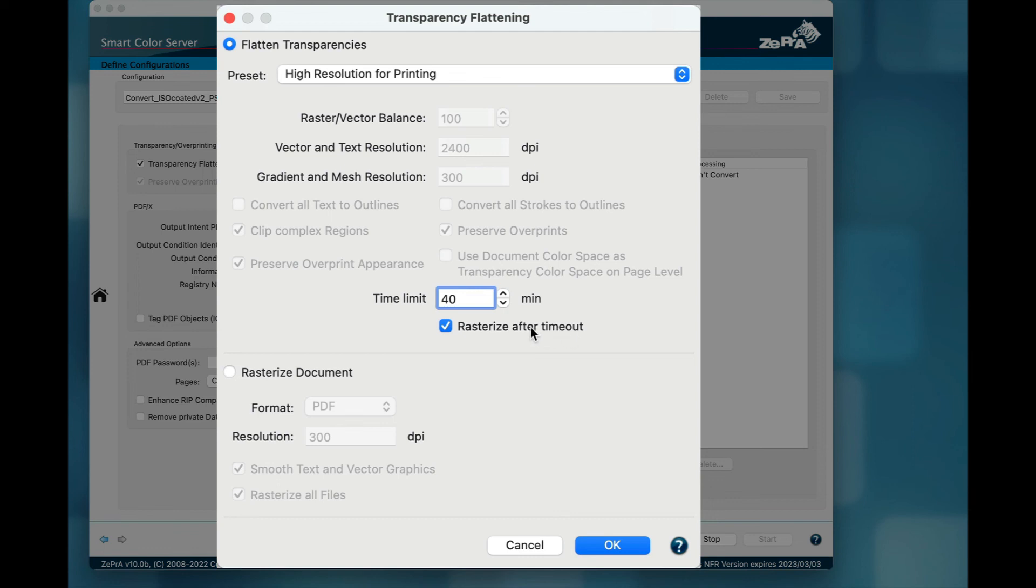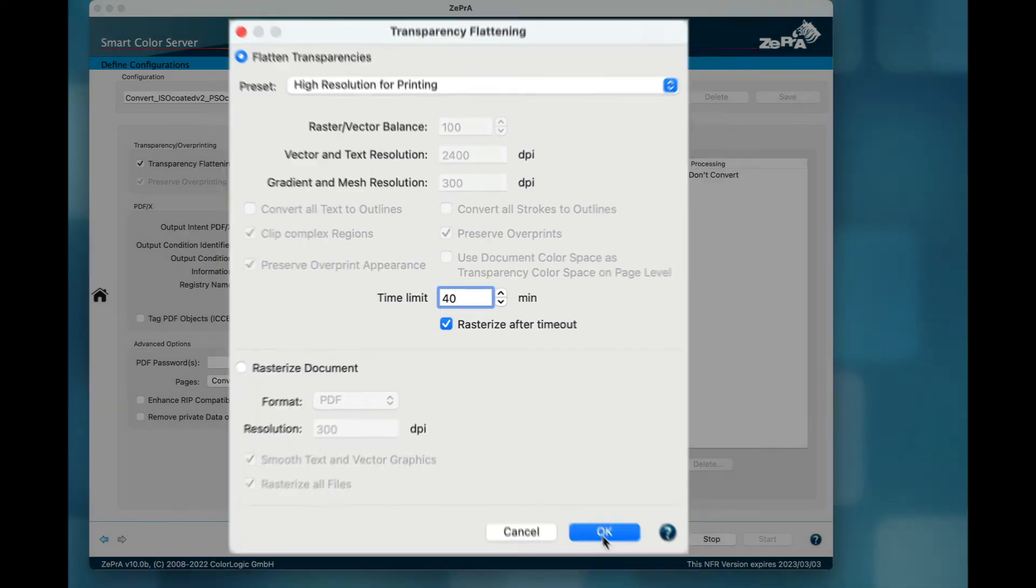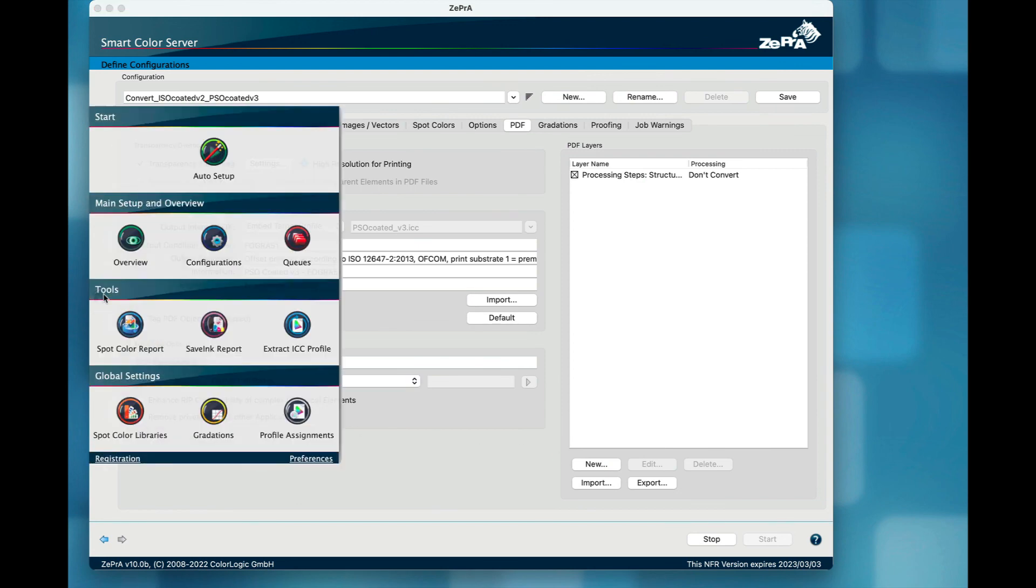If the Rasterize After Timeout checkbox is on, the settings from the grayed out section Rasterize Document are used. If a defined setting should be used, you may change the rasterizing settings in the dialog before applying Rasterize After Timeout.